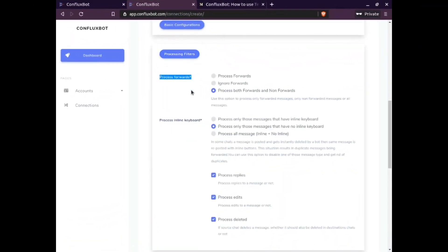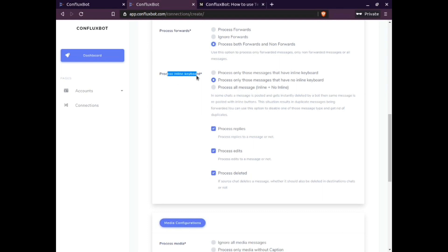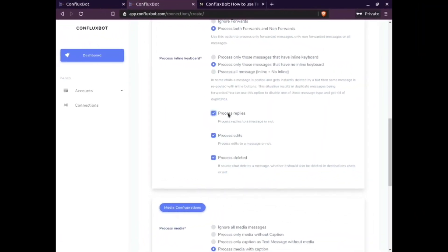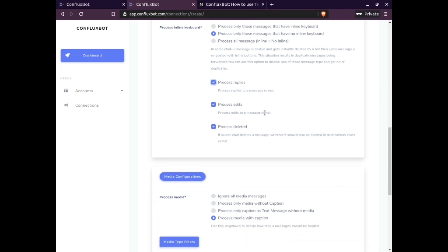The next section is processing filters. Process forwards allows you to choose processing of forwarded messages, non-forwarded messages, or both. Process inline keyboard gives you an option to process or not process inline keyboard messages, or to process both. Ticking the process reply checkbox will enable replication of replies. Process edit checkbox allows enabling or disabling forwarding of edited messages. Process deleted checkbox likewise gives you an option to enable or disable forwarding of deleted messages.